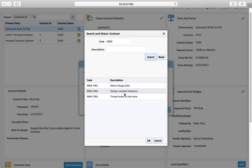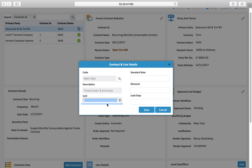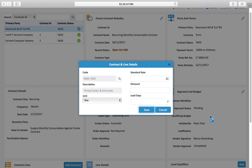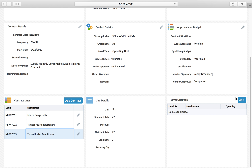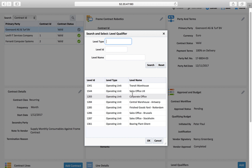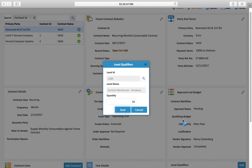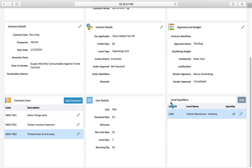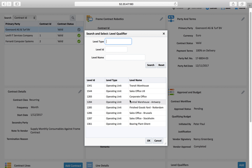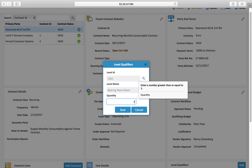For the third item — also in boxes, standard price 22, lead time 7 days — I add it to the contract. The central warehouse needs 24 boxes, and the bearing plant needs 16 boxes. You can have multiple warehouses or locations where this material is required and set them up; in this case I am selecting only two.